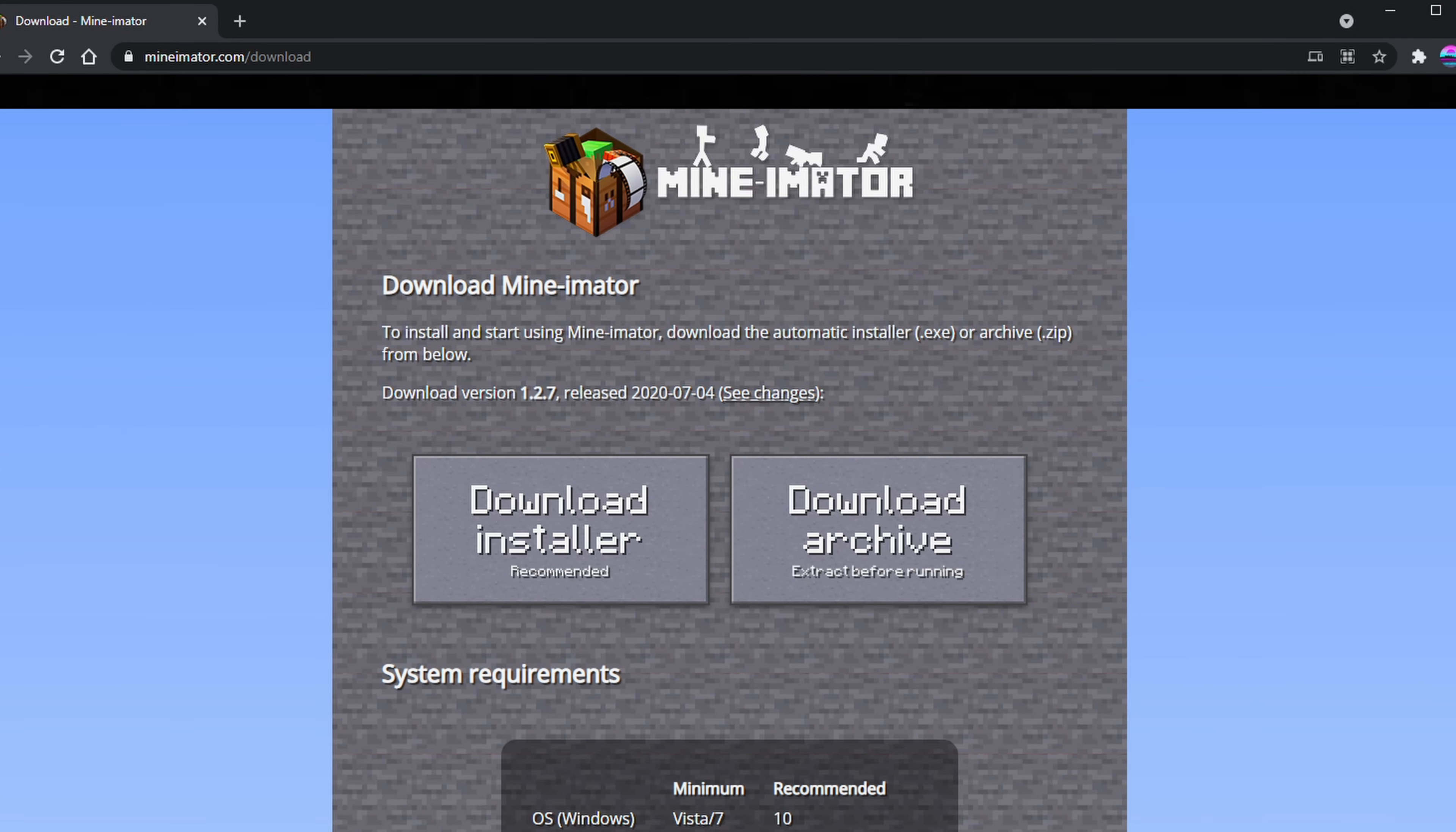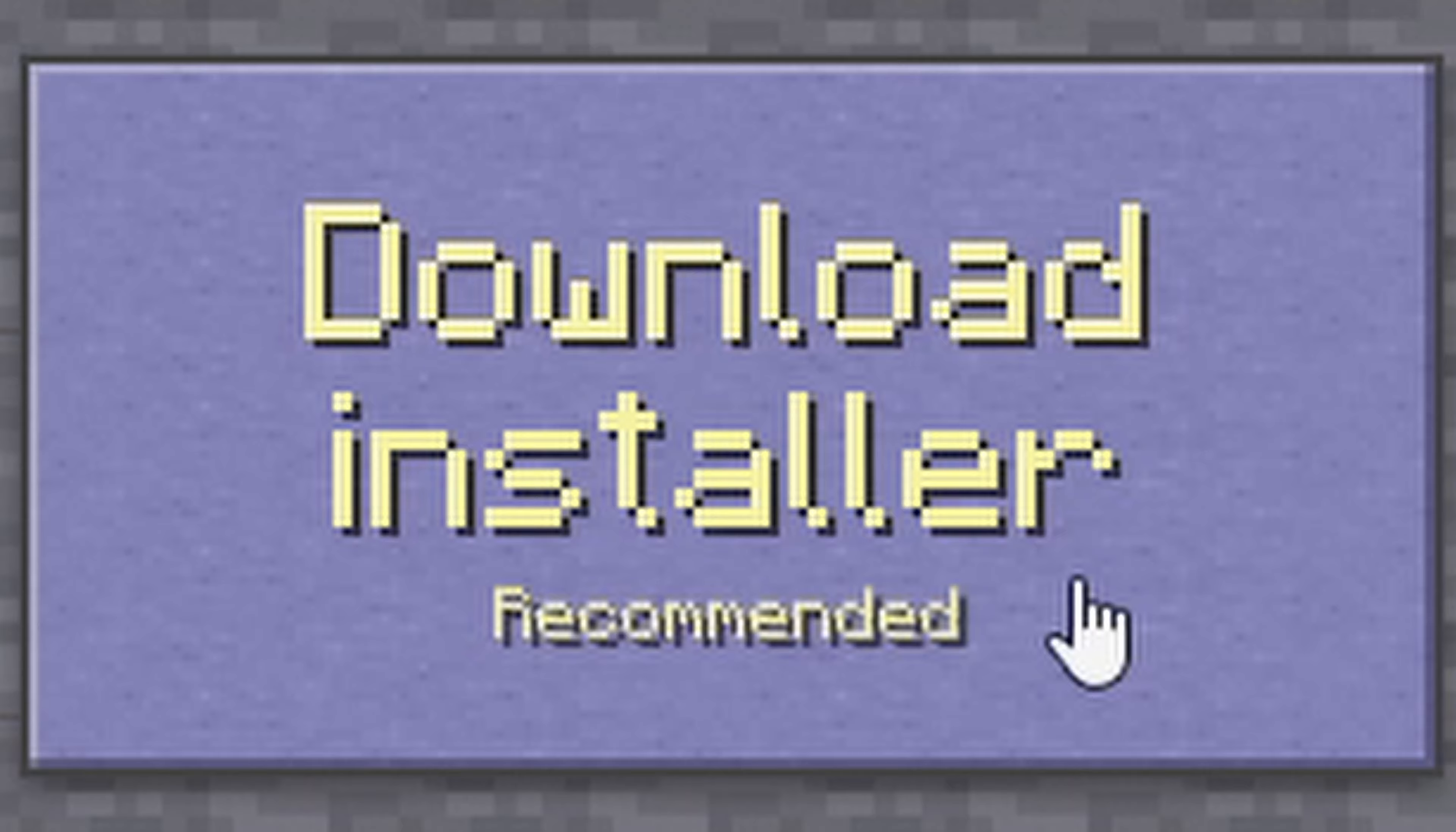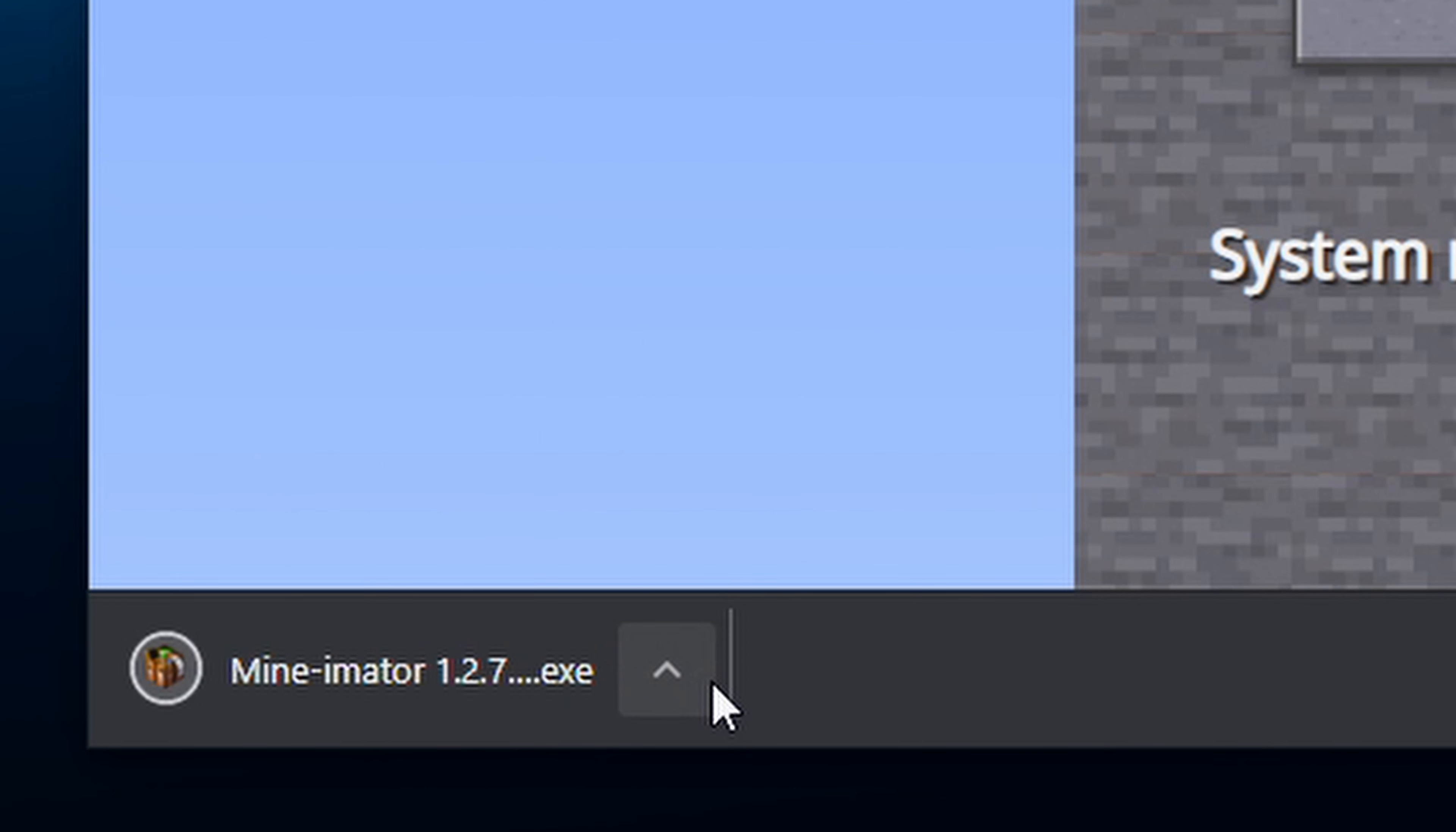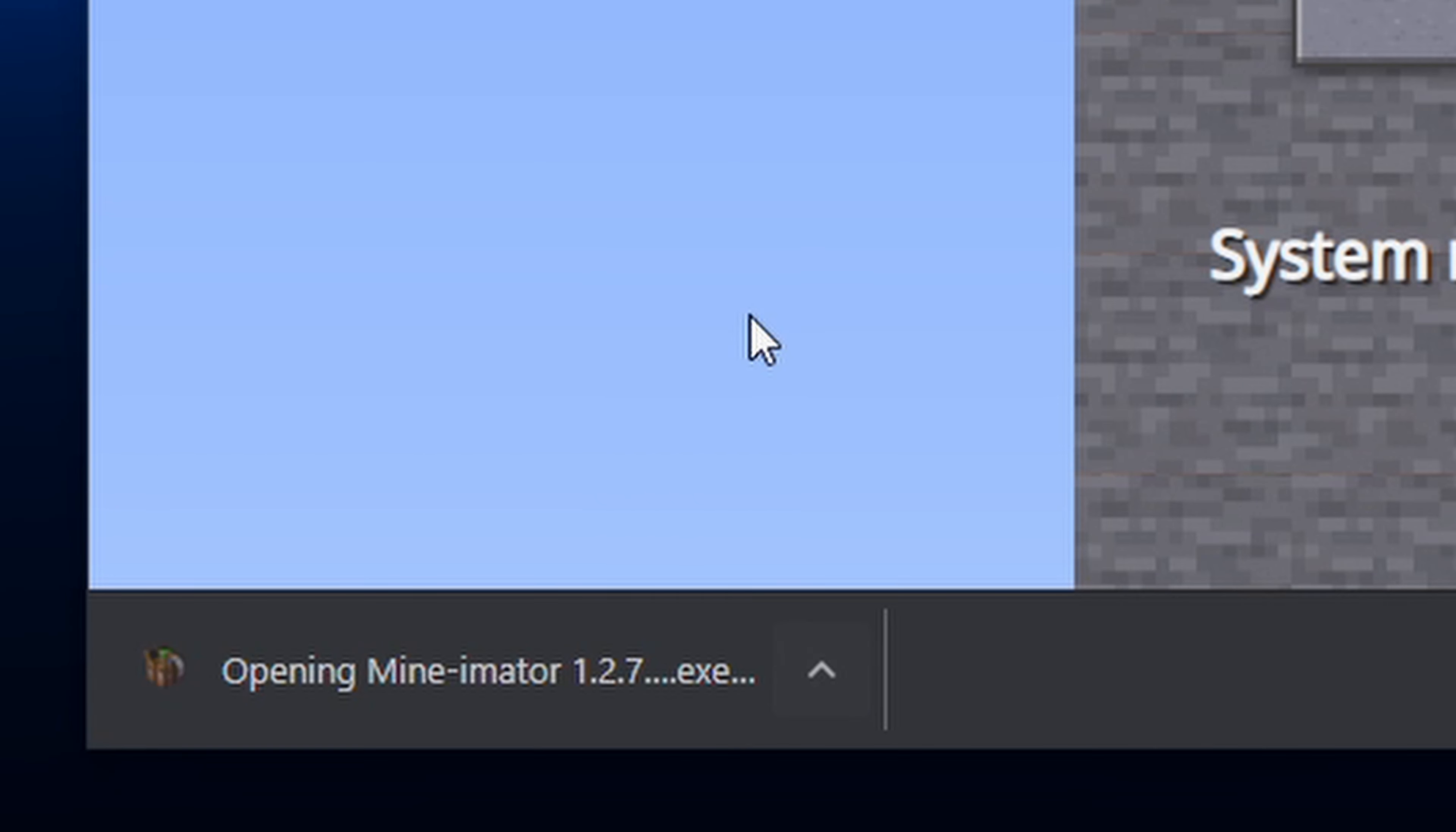Step 1. Click on the link down below in the description. It's going to take you over to mineimator.com/download. So you're going to want to click on Download Installer, and it will start downloading automatically. Once you click it, it should go ahead and start downloading, just as it has right here. Click on the little arrow, and then click on Open.